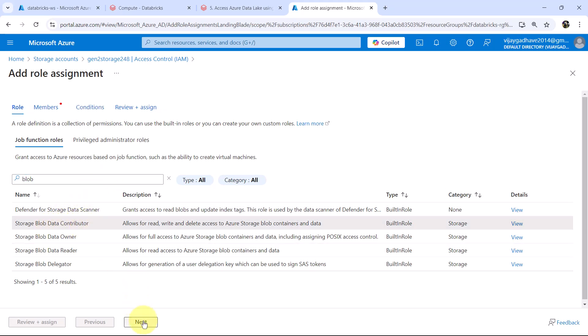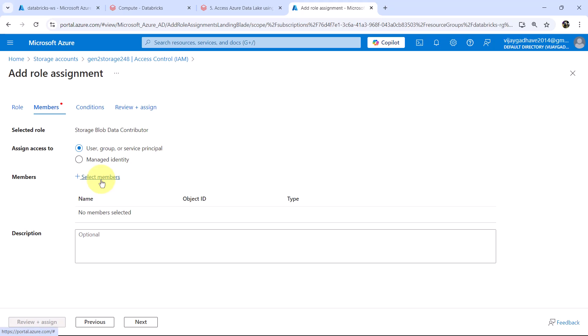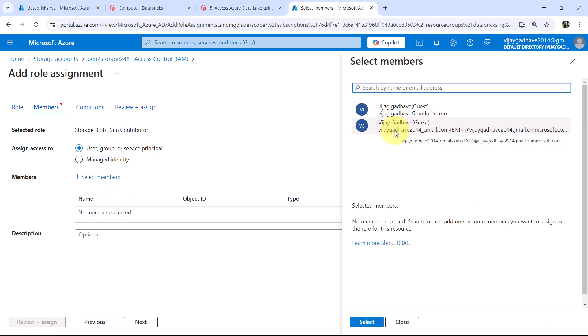Search here storage blob data contributor. Select this role. Next user group or service principal. Select members. Here we have to select the member. This one. The member with the hash.